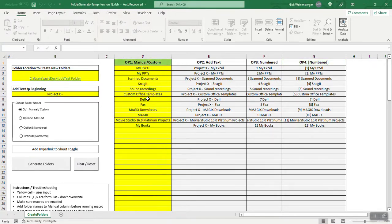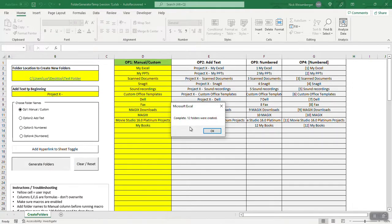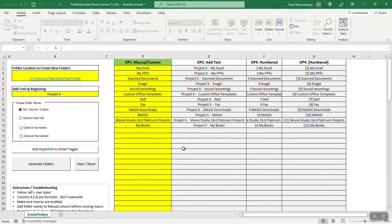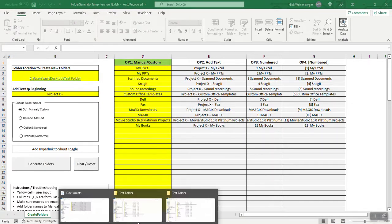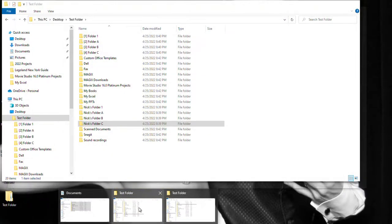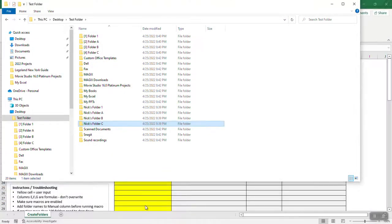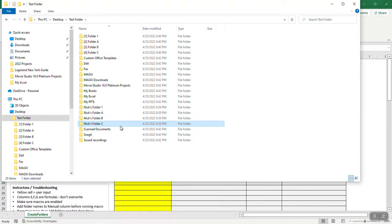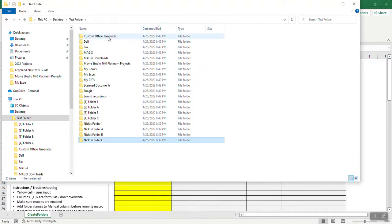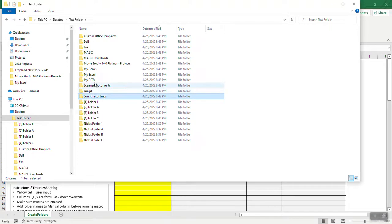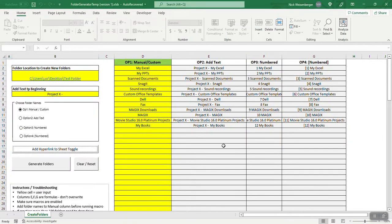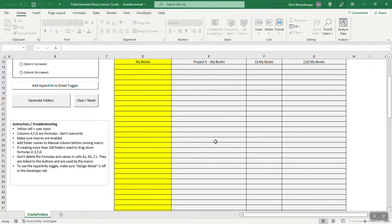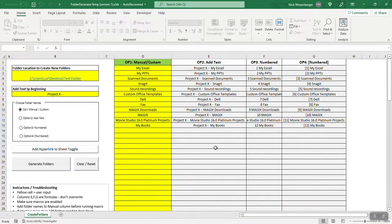So let's just do number one, generate folders, 12 folders were created. Just like that, it's really fast code. And here they are, so it's 12 here. So yeah, that's how you can create folders really quickly from inside Excel.